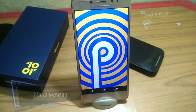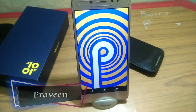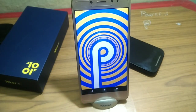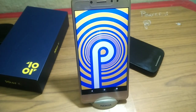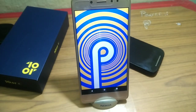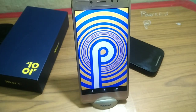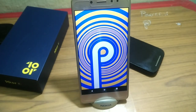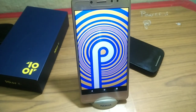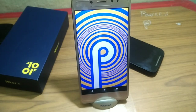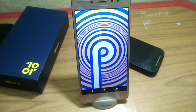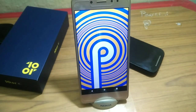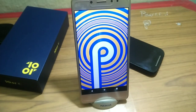Hi friends, great to see you. You can see the mobile XRE 3GB RAM 32GB variant. We'll look at the Android Pie look on the Pixel 3 XL.